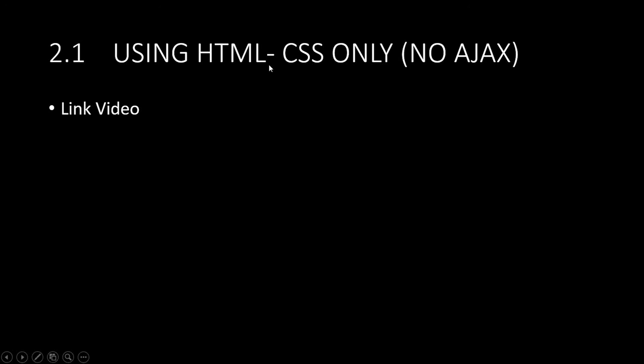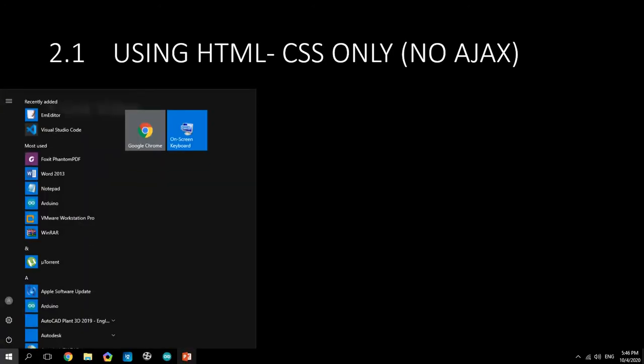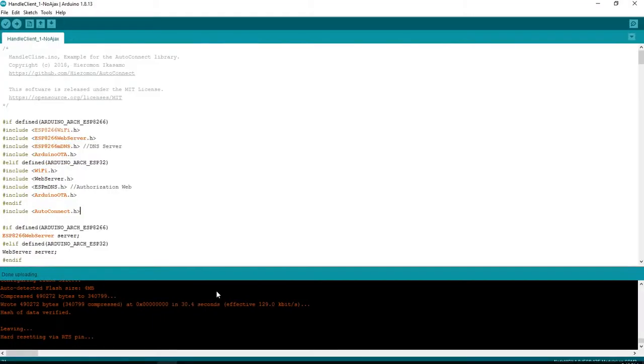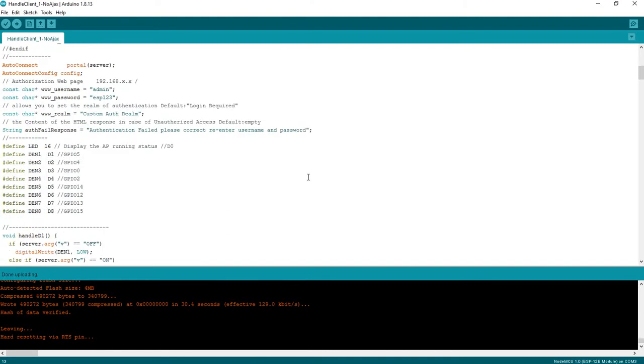Using HTML CSS only, no javascript. We see video, open your programs.